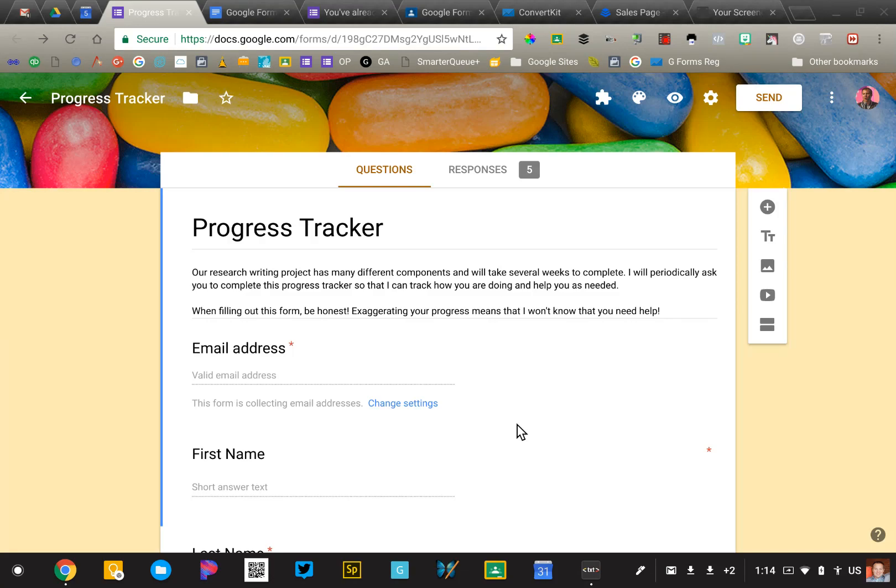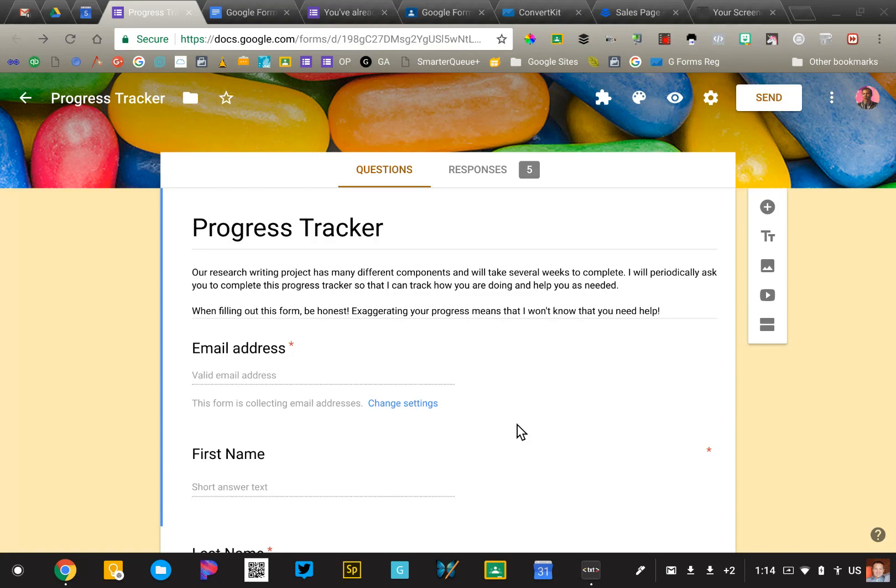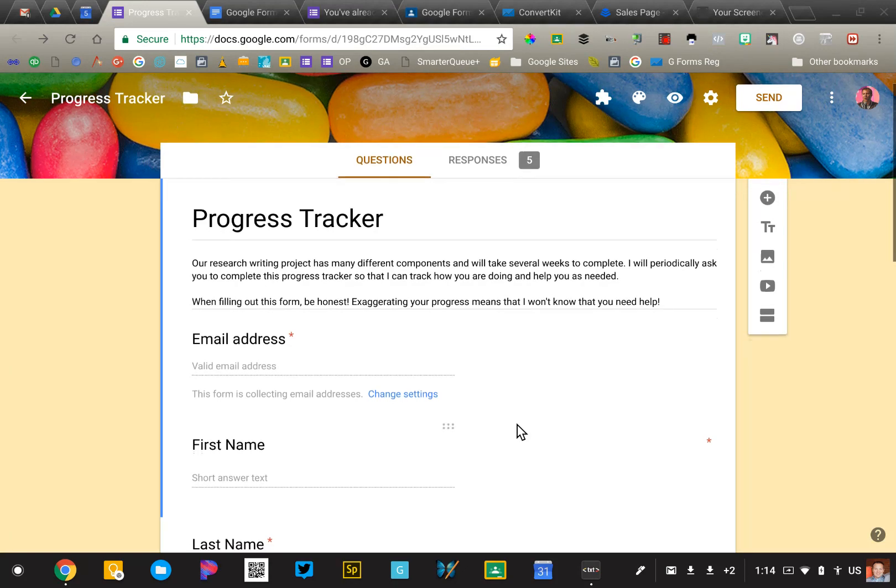So the example that I'd like to share with you is what I'm calling the Student Progress Tracker. Let's pretend that I'm an English teacher. My middle school students are working on a multi-week writing assignment, maybe a persuasive essay or research paper. Each week, I'm going to have them fill out this form to update me on their progress.